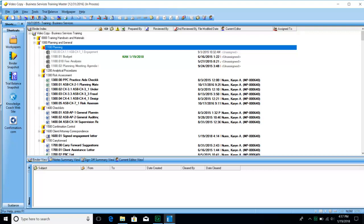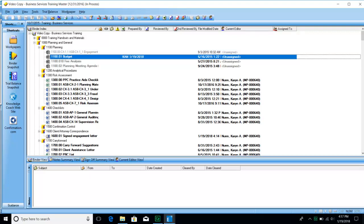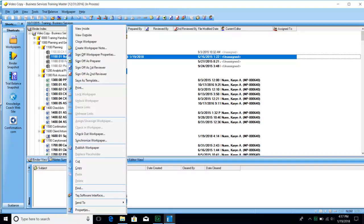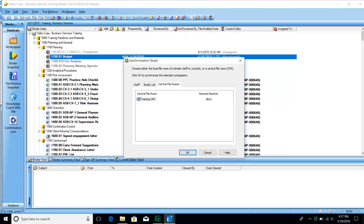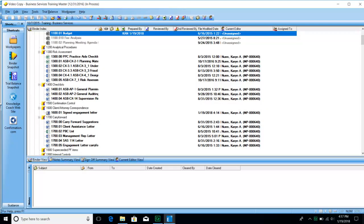If a co-worker is working on a work paper and you don't need the rights but just want to see what they've done, you can right-click on the work paper and choose Synchronize Work Paper. It will synchronize it to the central file room so you can see the most recent version. This is contingent on the fact that whoever was working on that file has already synced before you, so their changes are saved to the central file room and you can pick up those changes.